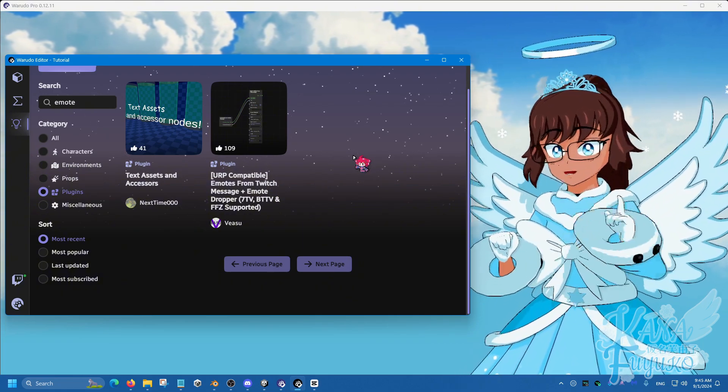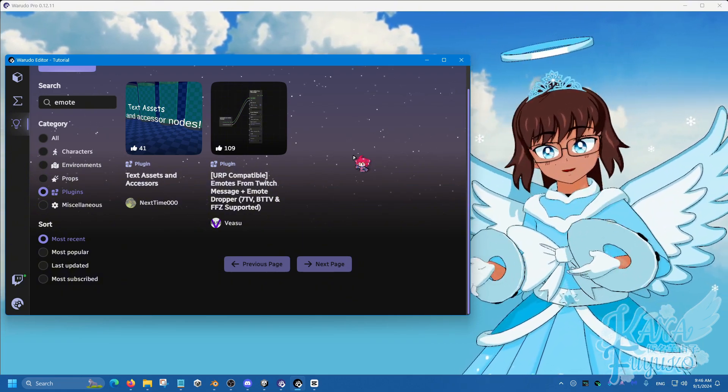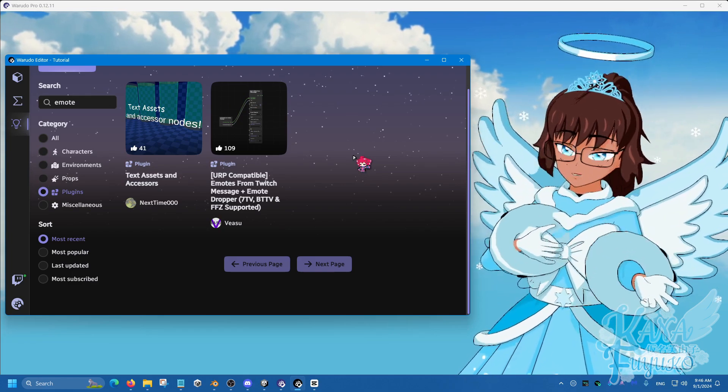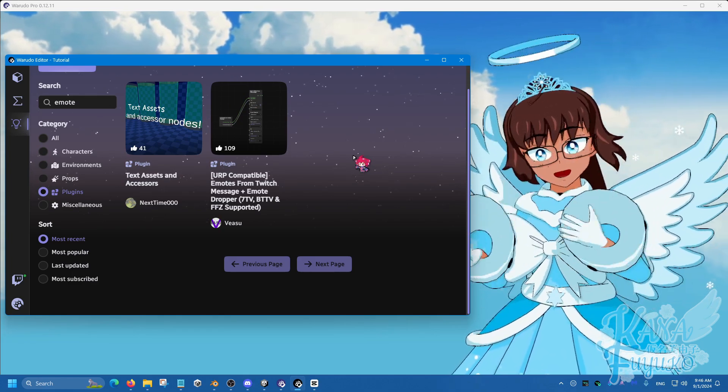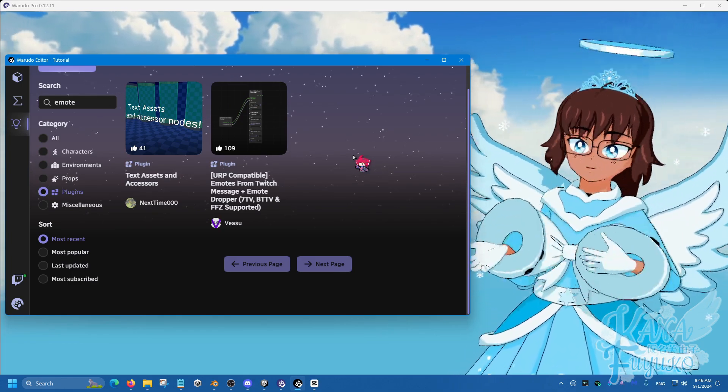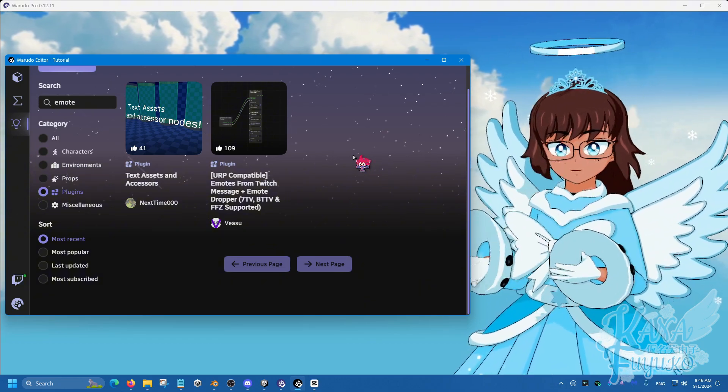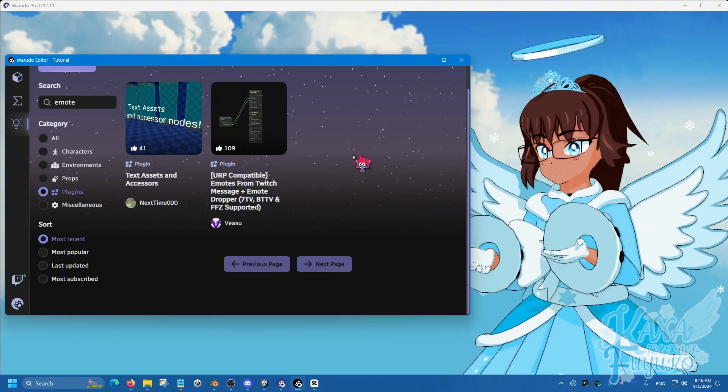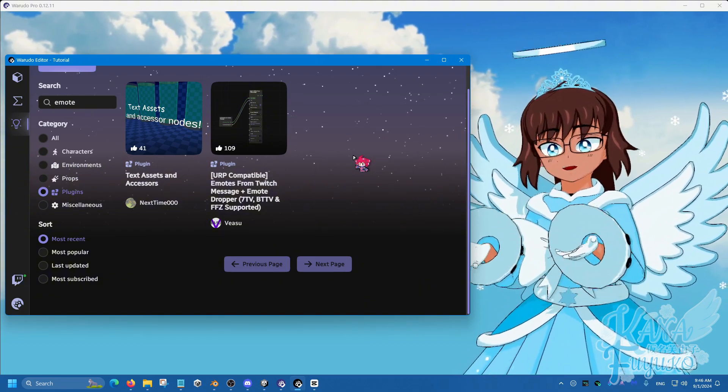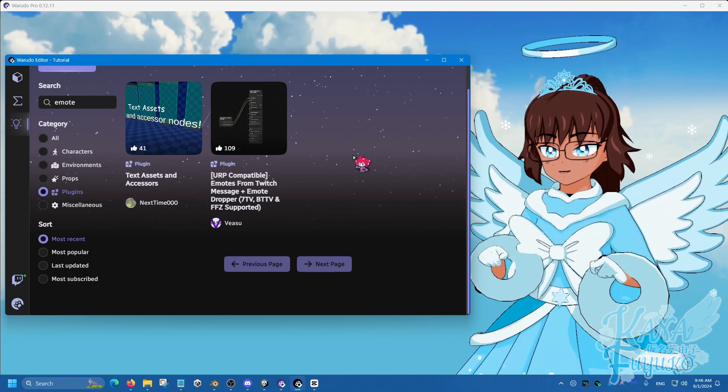And if you have any issues with the plugin, please join the Warudo Discord server and speak with Veyasu. And they can do their best to help you out in terms of any issues with the plugin. But with that being said,